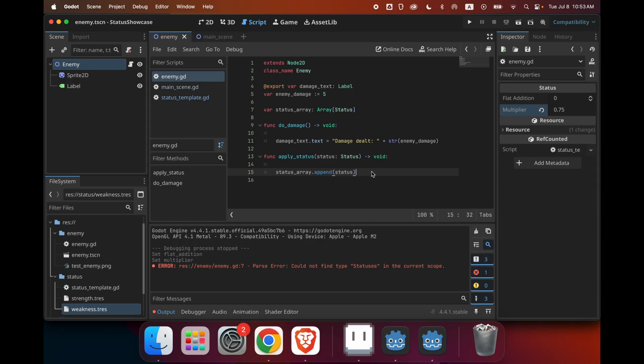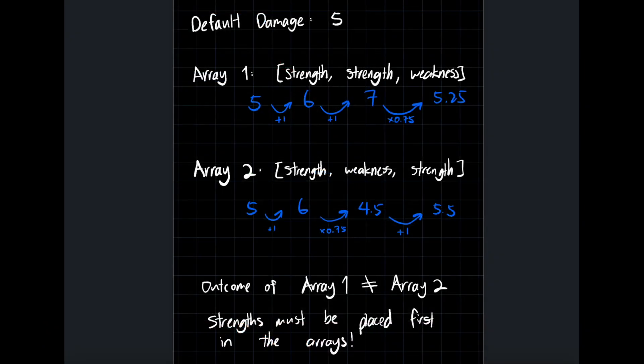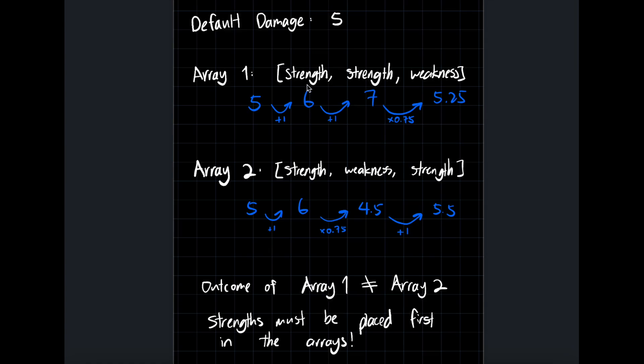But there is an issue with this thing that I just did here. So let me just quickly explain that. So we know our default damage is 5. And let's say I have two different arrays here. In array one, I have strength, strength, and then a weakness. And in array two, I have strength, weakness, and then a strength.